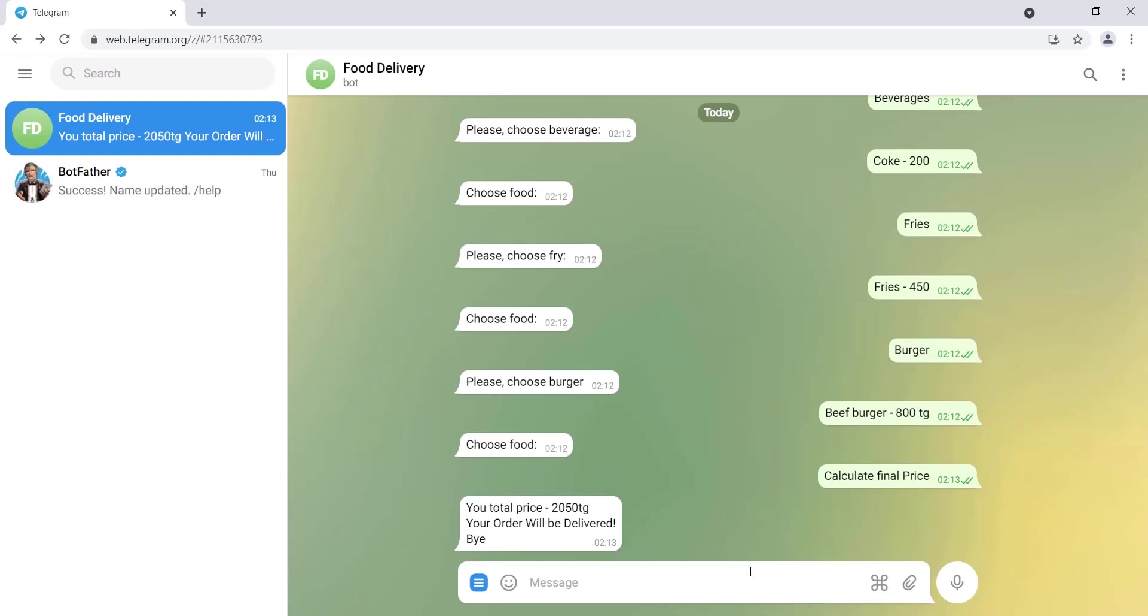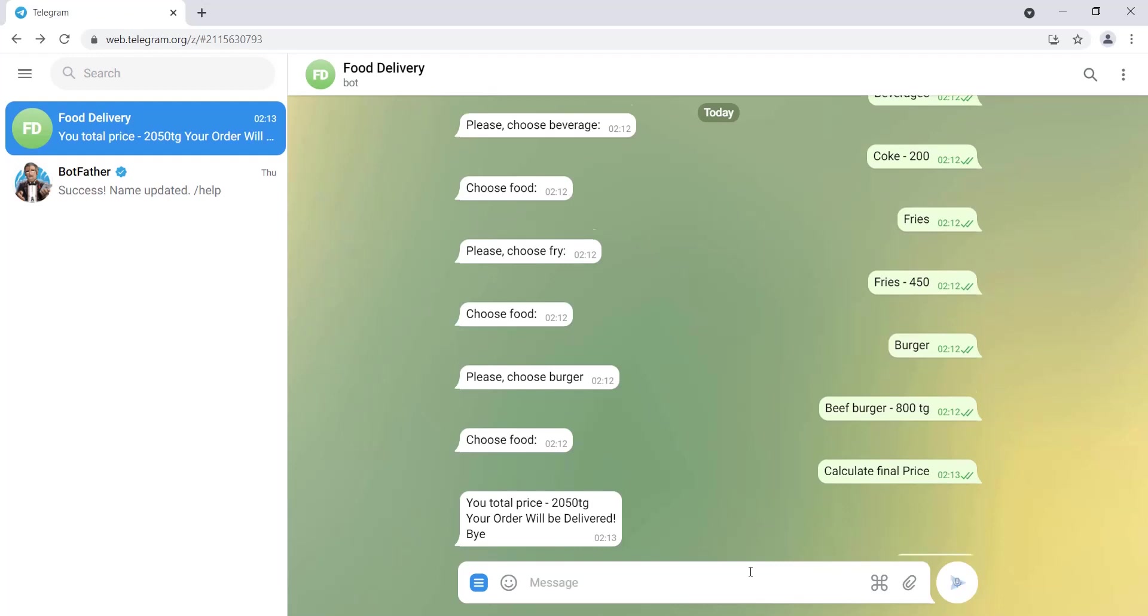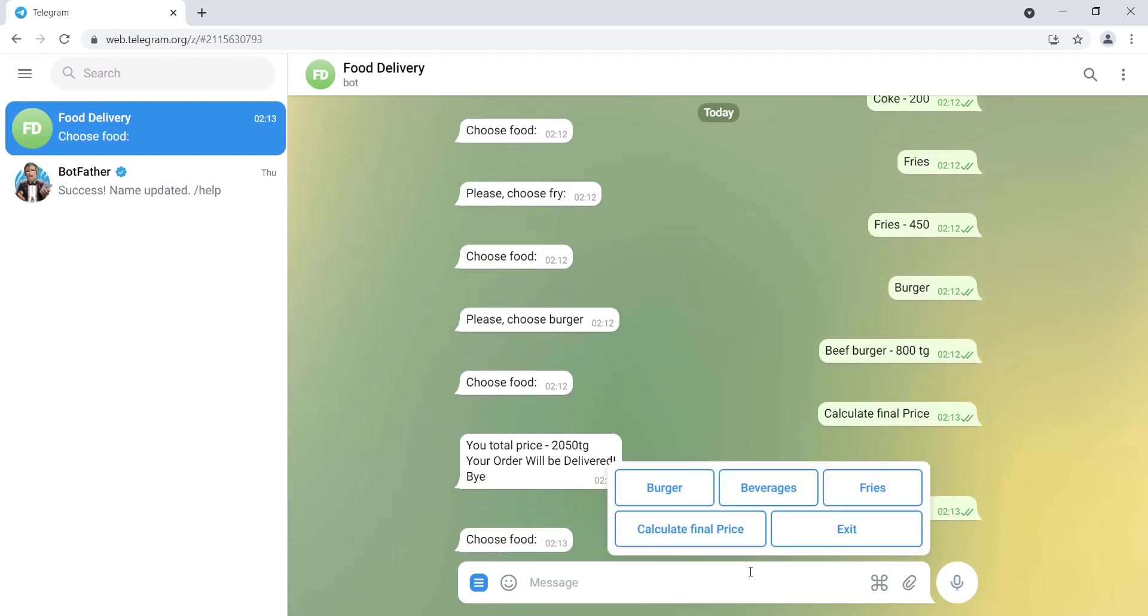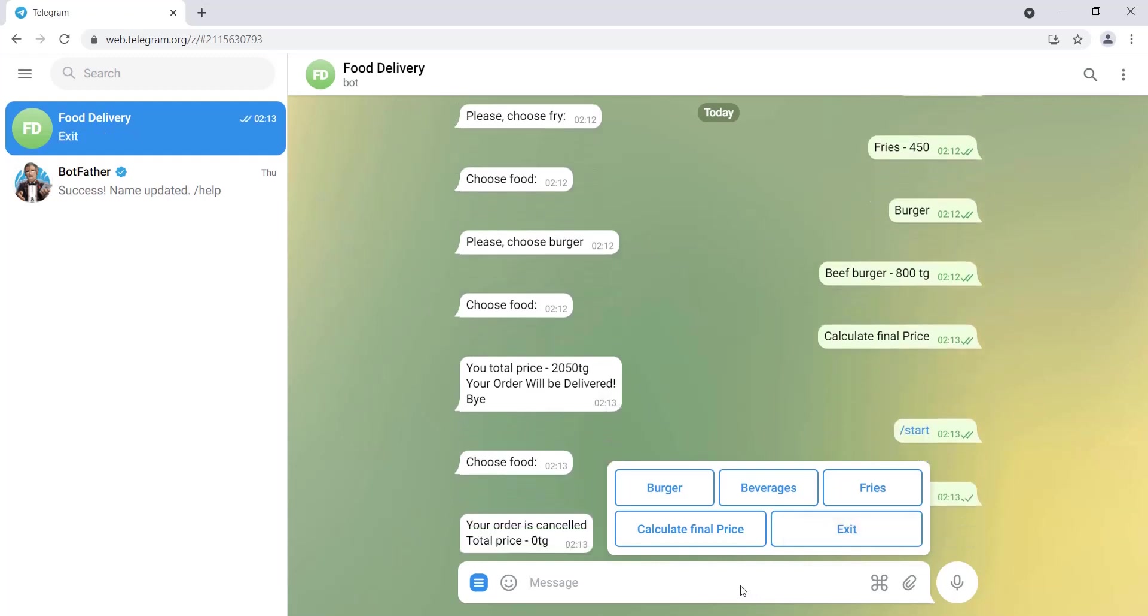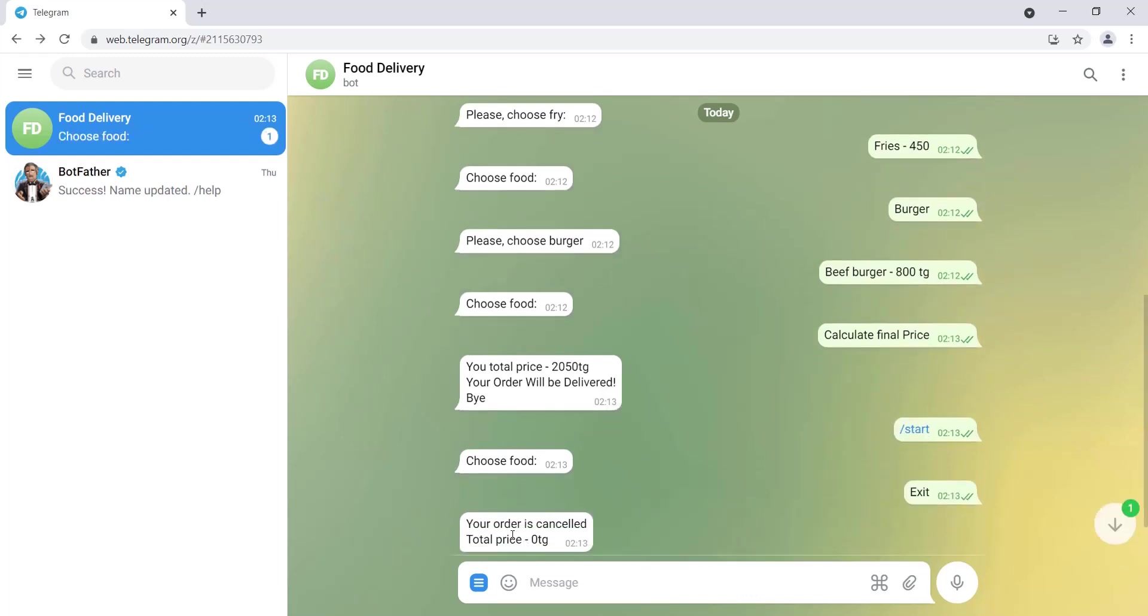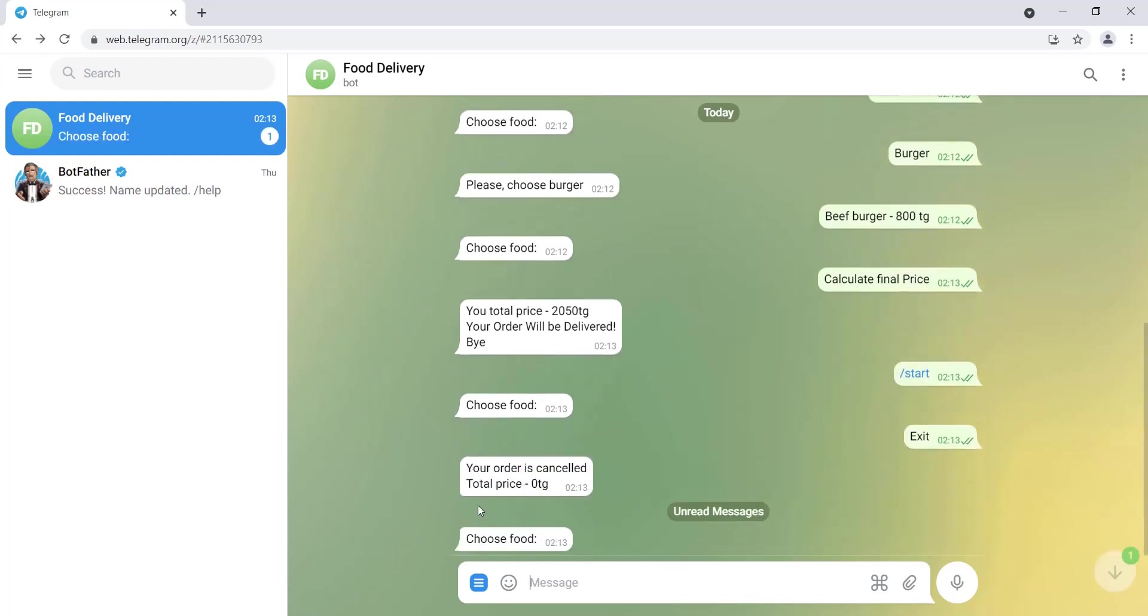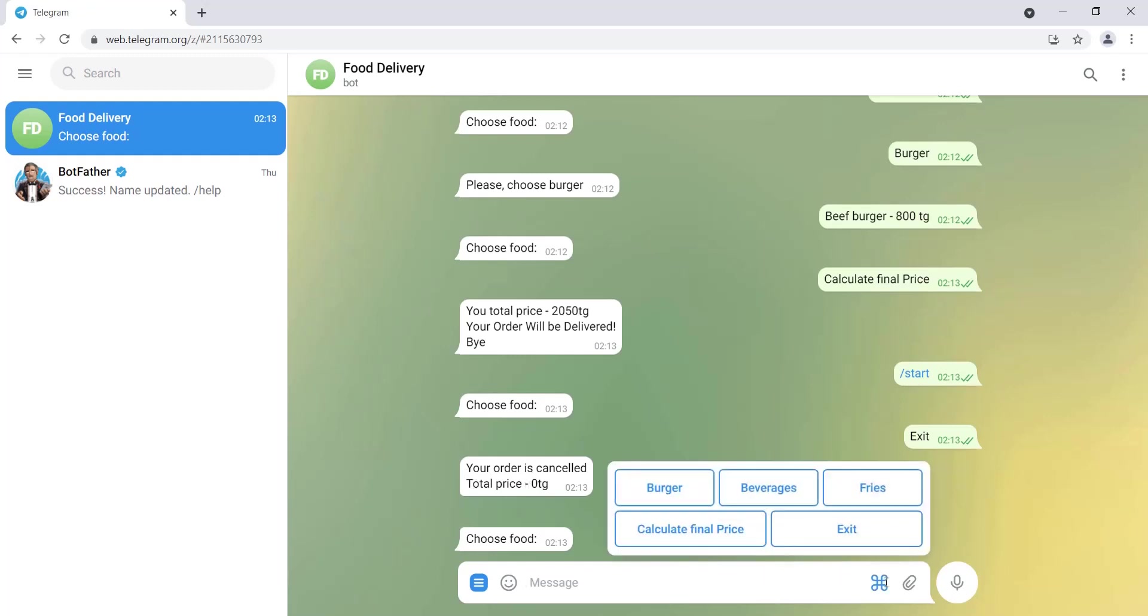Now let's say that we want to do again one more order. We type start and again we have some options. But at this time, let's say that we decided to choose nothing and just click exit. Then it says your order is cancelled, total price zero.